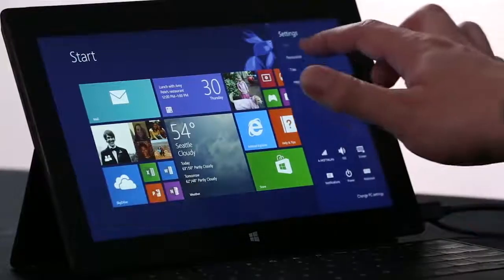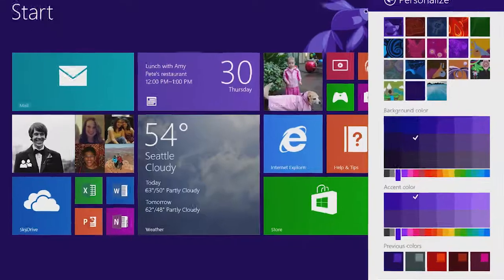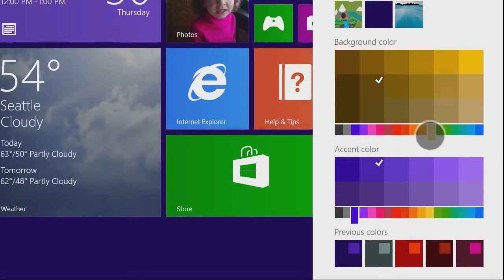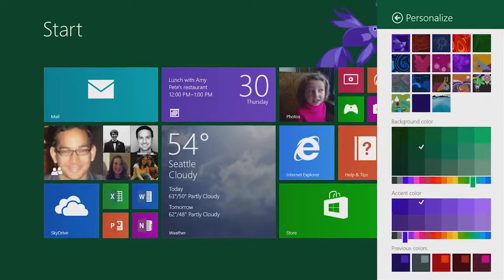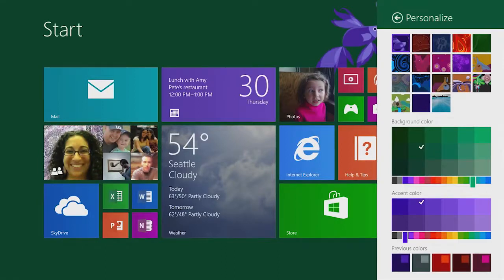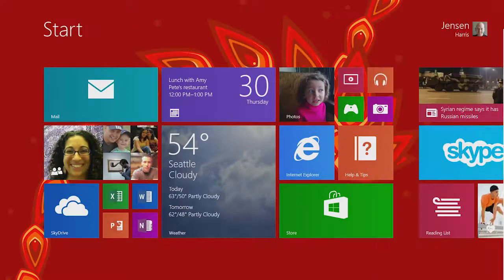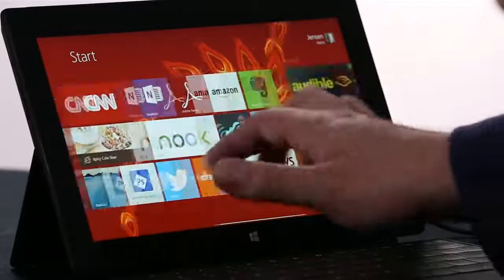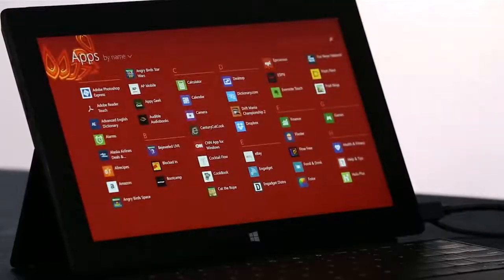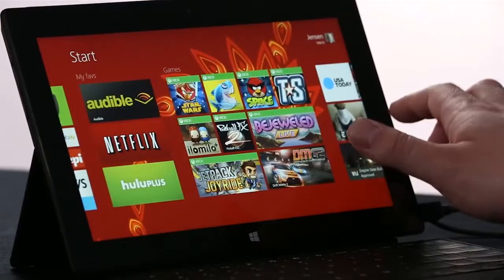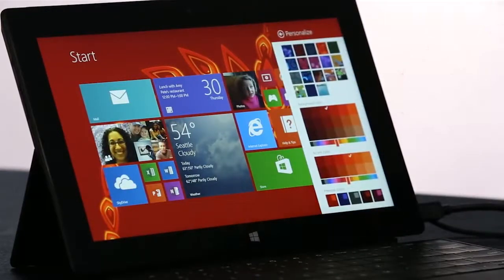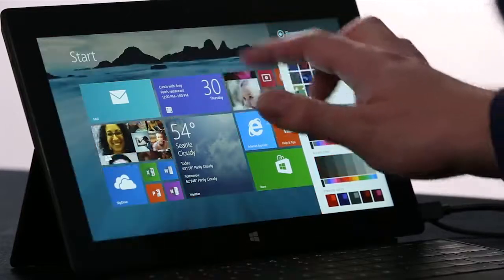We've also added personalization options. We let you select from a whole rainbow of colors now, so you can match your favorite sports team or just choose your favorite color. We've also added these awesome new motion accents, like this dragon that actually follows your finger and moves in the background. The tail extends down into the All Apps screen. We've also added the ability to put the desktop wallpaper right behind Start.